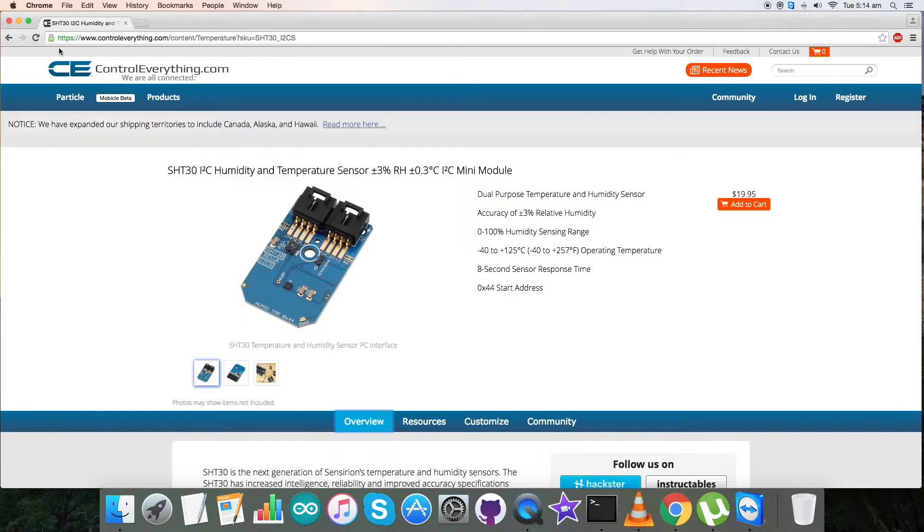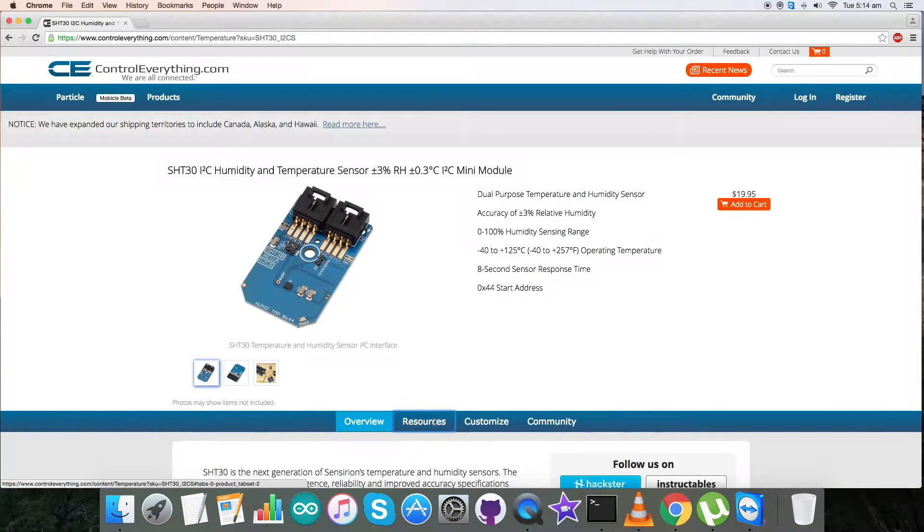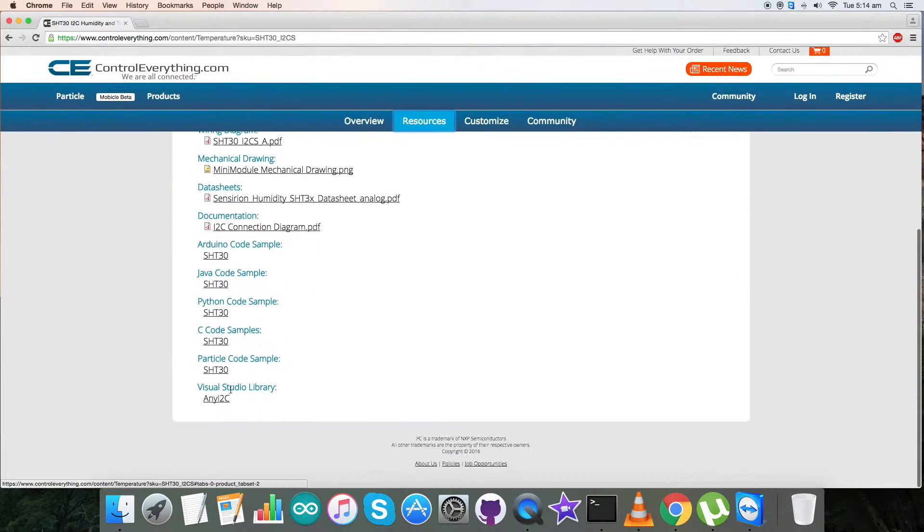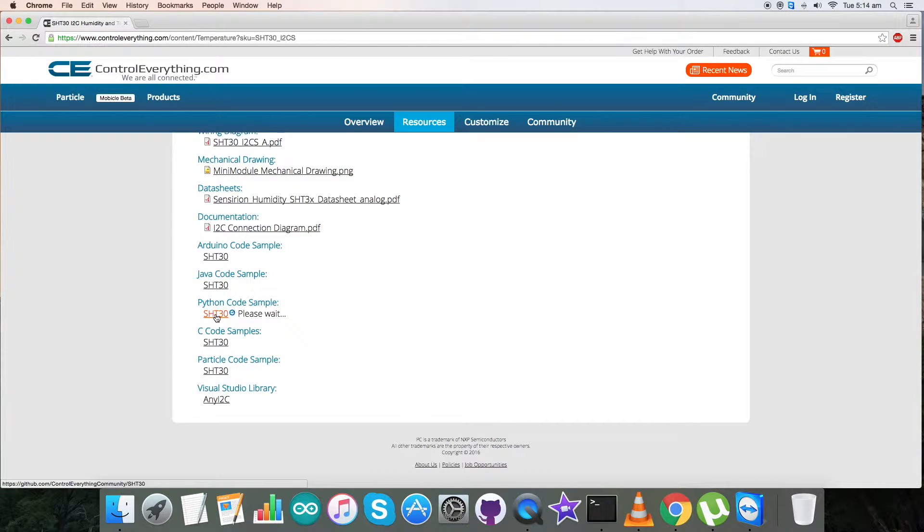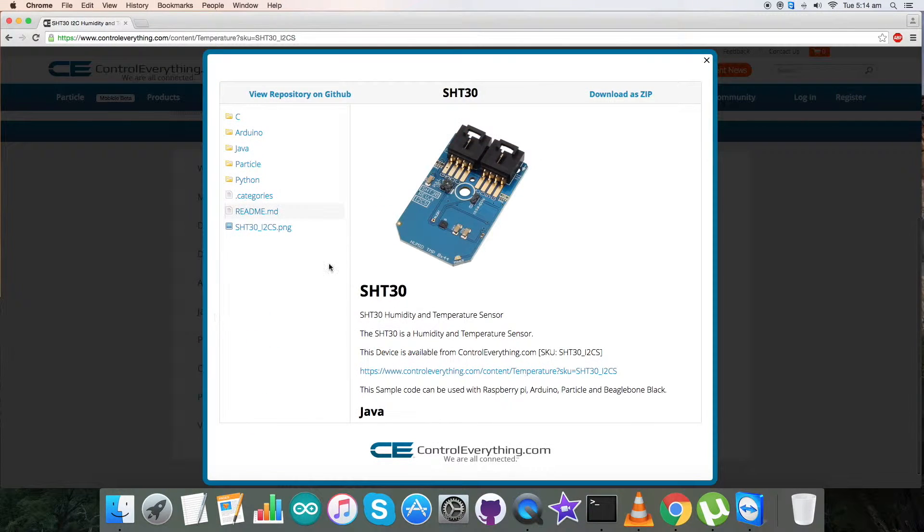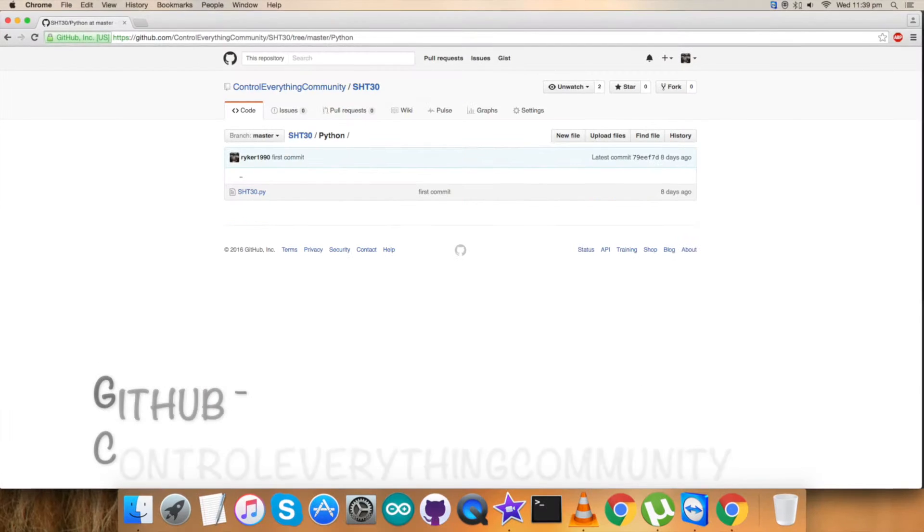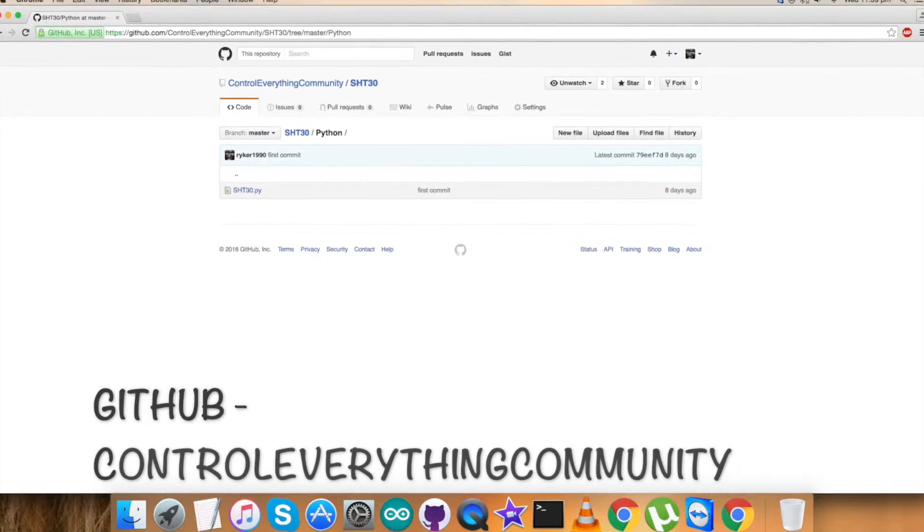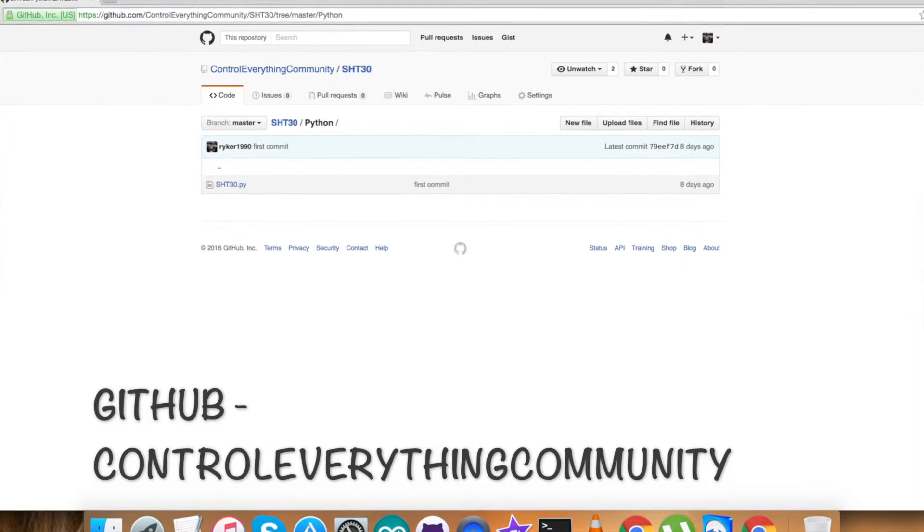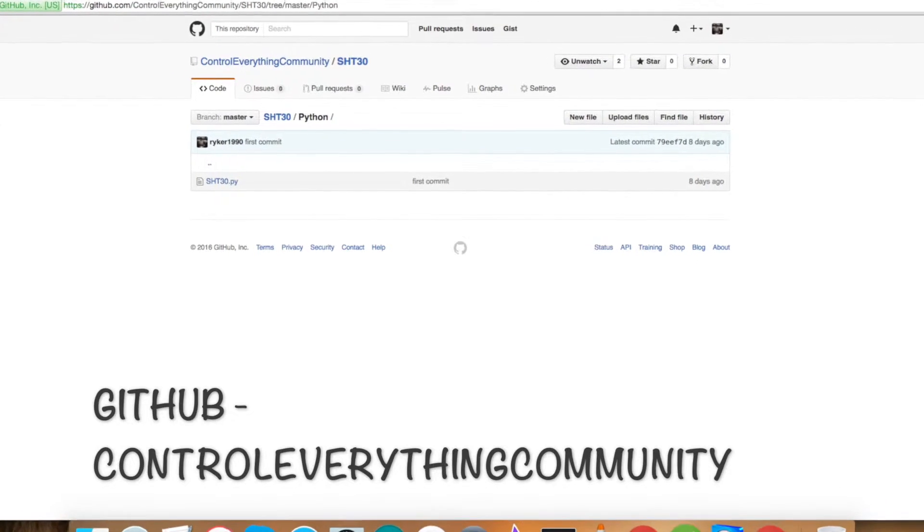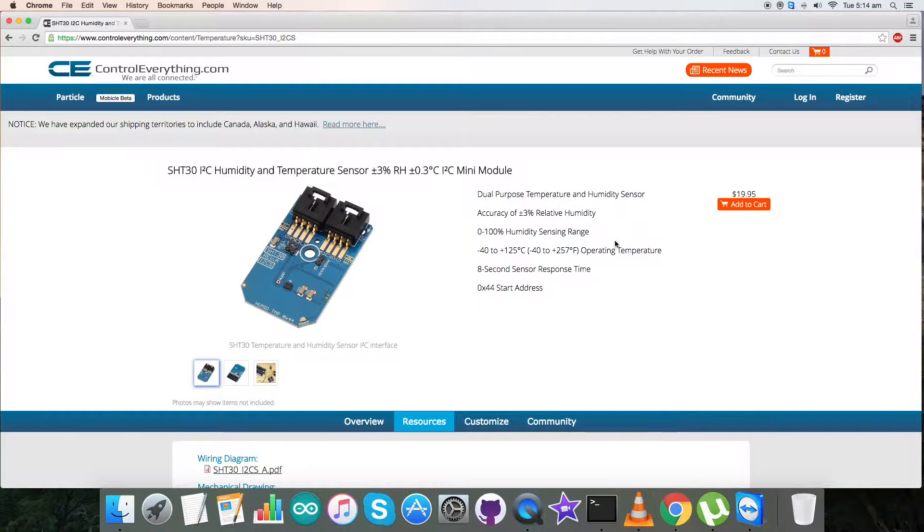Go to the source tab and here is our Python code sample. Click on this and you can download this code as a zip file from here. You can also have this code from our GitHub repository, that is control everything community. Now let's have a look over the hardware we require and make some connections for this tutorial.